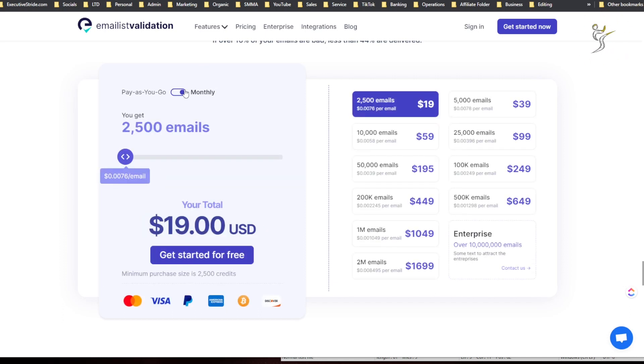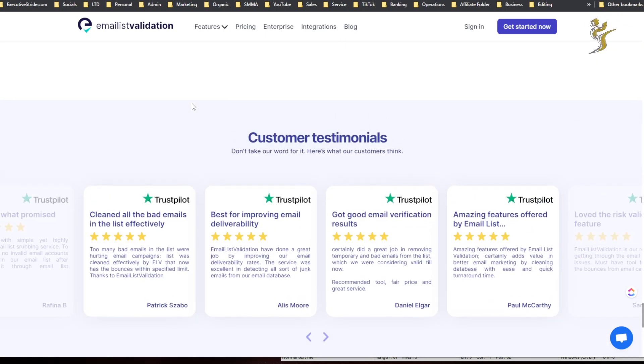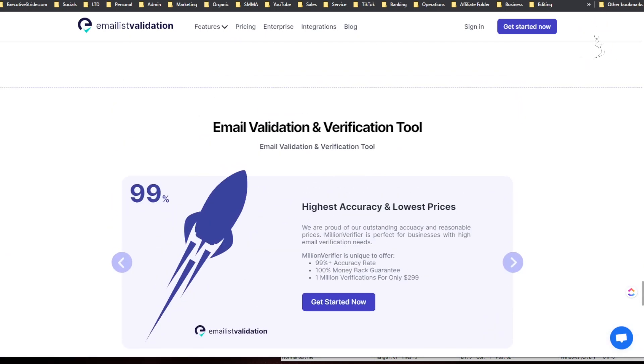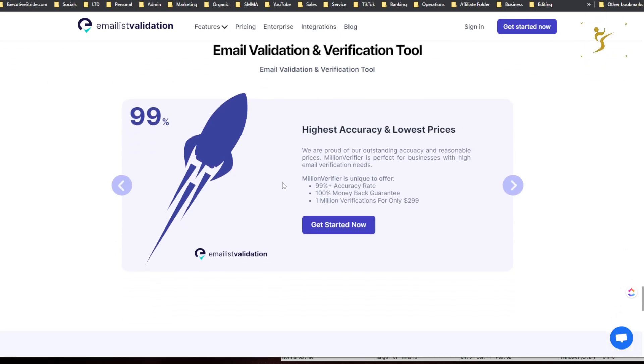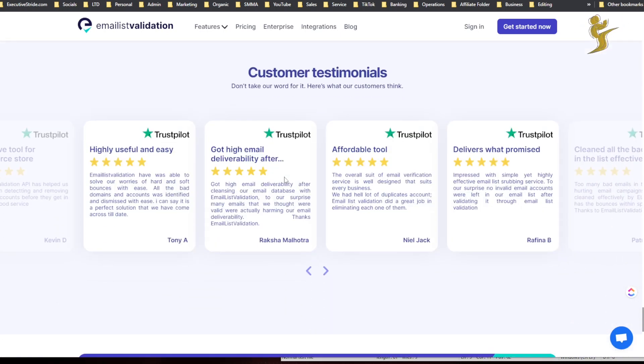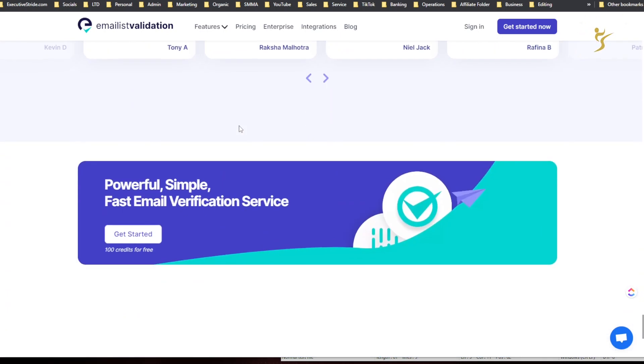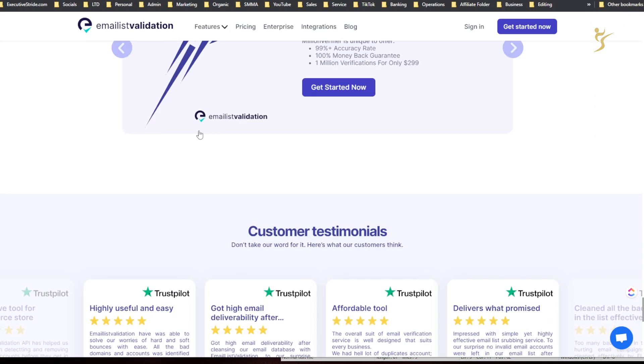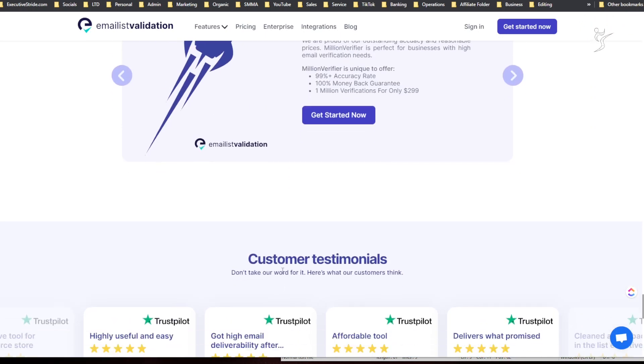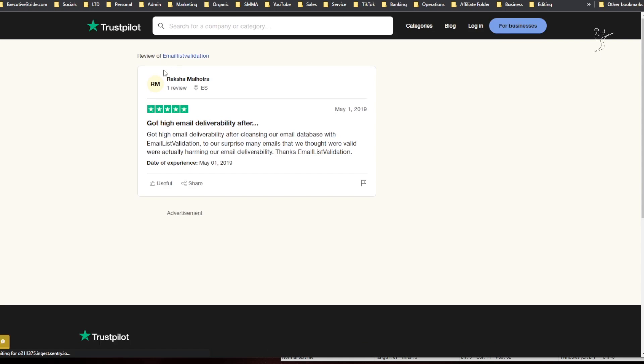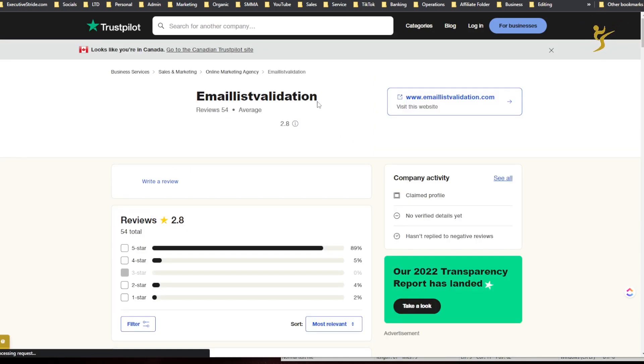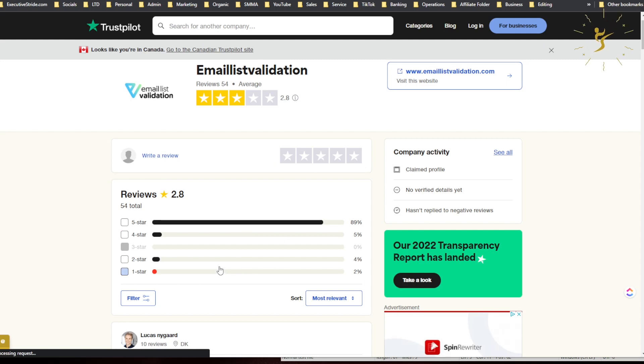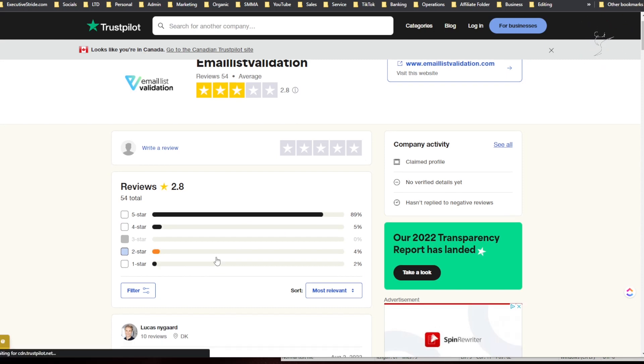And if we go to monthly, it looks like it's actually staying the same. So email validation and verification tool, highest accuracy, lowest percentage. Customer testimonials and yeah that's pretty much it. I'm actually curious, check out these testimonials.